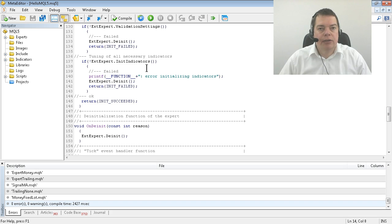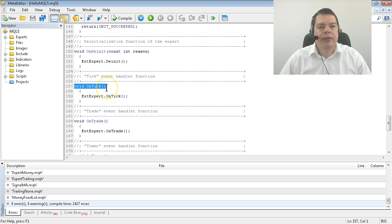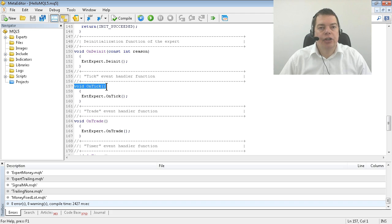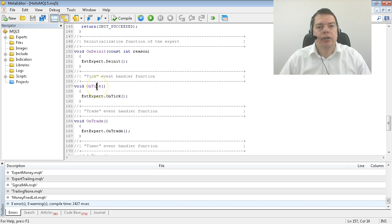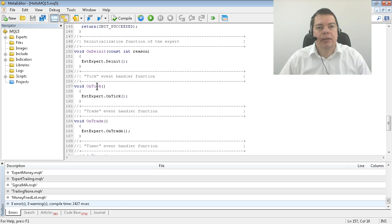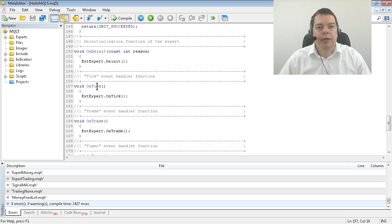So let's do it step by step. Please find this OnTick line, it's a so-called function. A function is basically a predefined set of commands that is integrated into MQL5 or coded by a programmer.